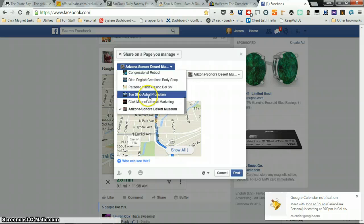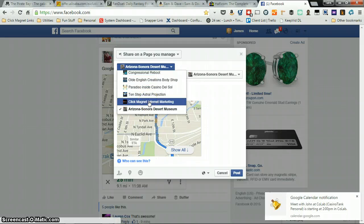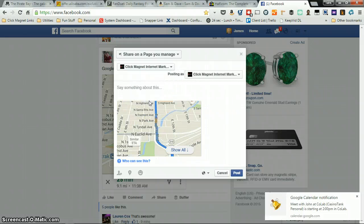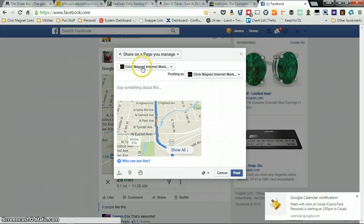So I'm going to post this to one of our personal new pages. I'm going to post it. Now we go to Click Magnet and Marketing — posting as Click Magnet and Marketing. Post.